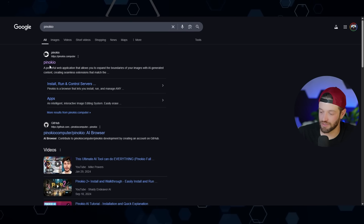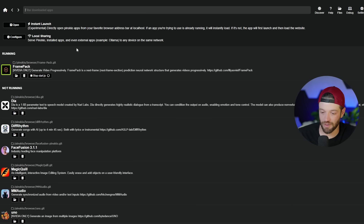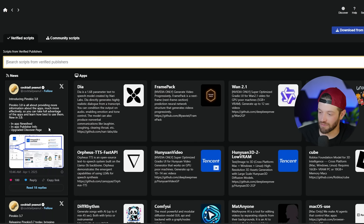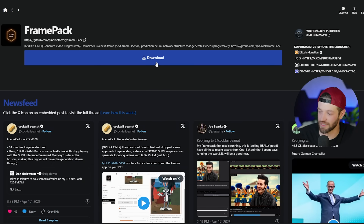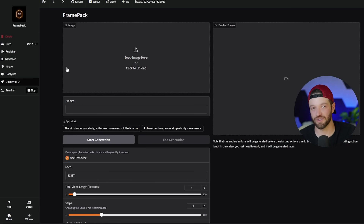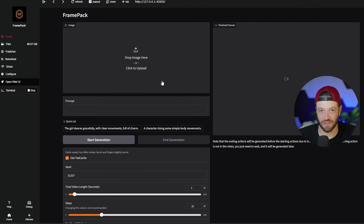Installing FramePack is actually super easy. Come to Pinocchio — just Google it and it should be the first thing that pops up. Click on it, come down to download, and once Pinocchio is installed it'll look like a dashboard. Come up to 'discover,' type in FramePack or you'll likely see it at the top, click on it, then click download. After that, FramePack will appear in your dashboard. You may still need to install it — keep in mind it's 49 gigs so it could take some time. Eventually it will load into a display where you can drop in your image, write your prompt, click generate. That's it.